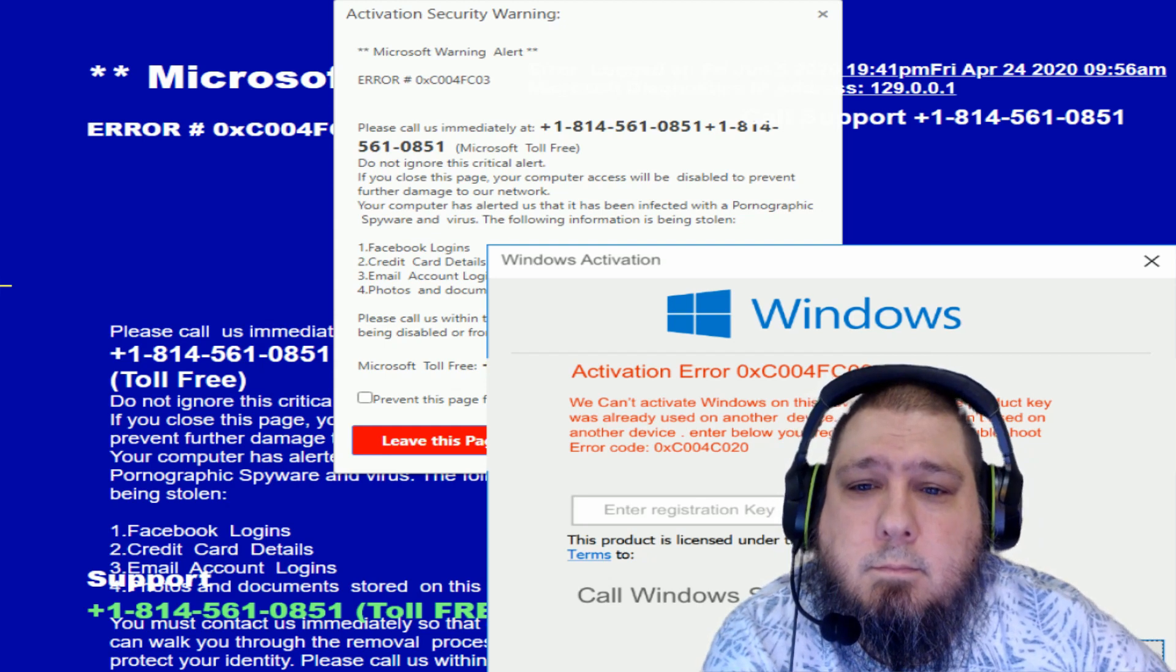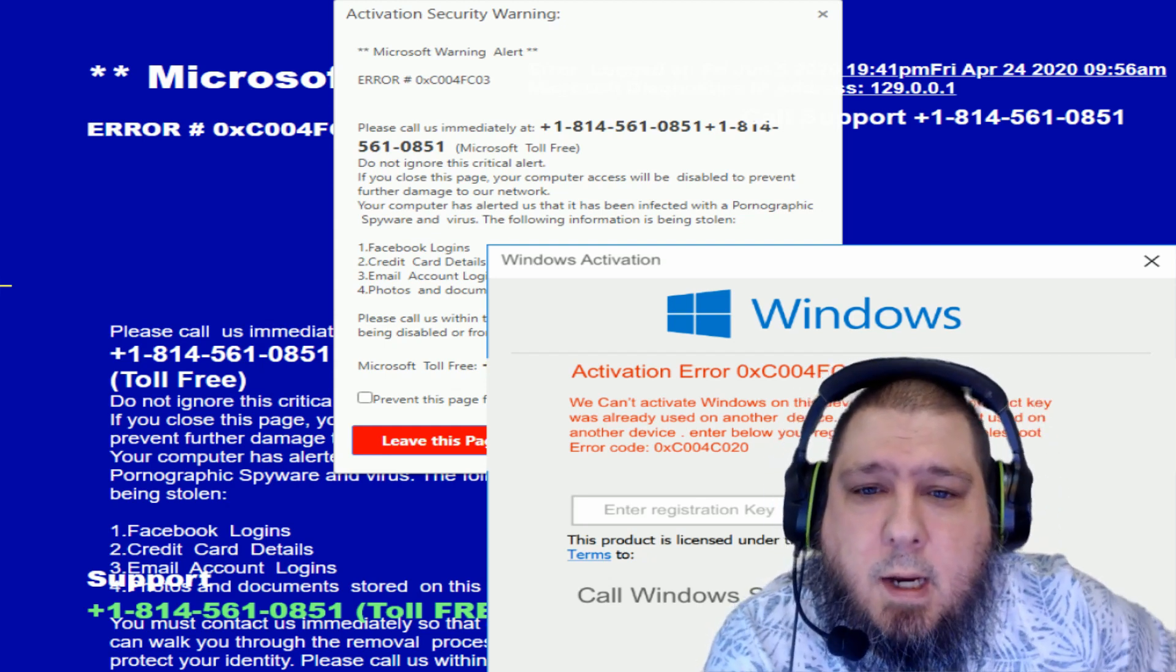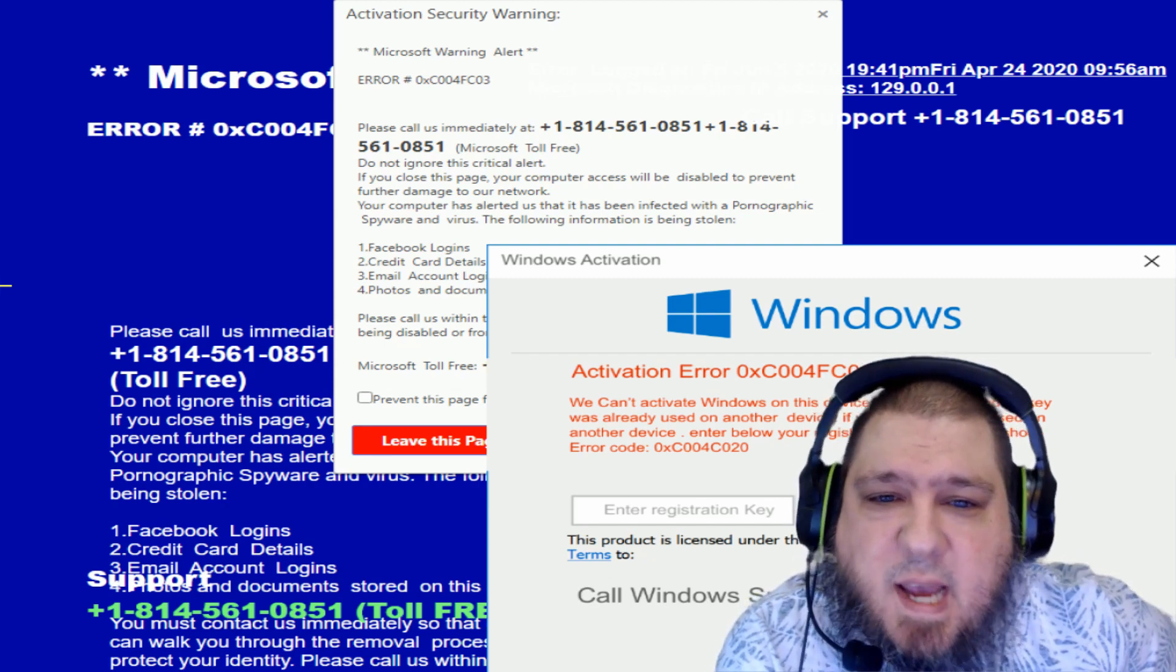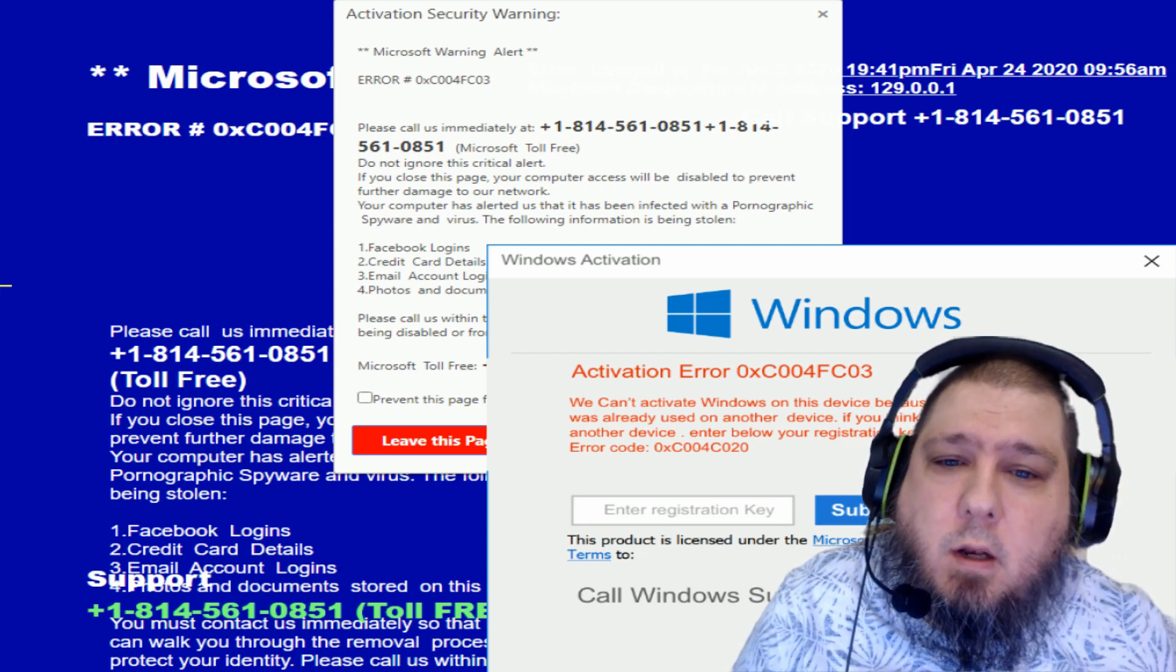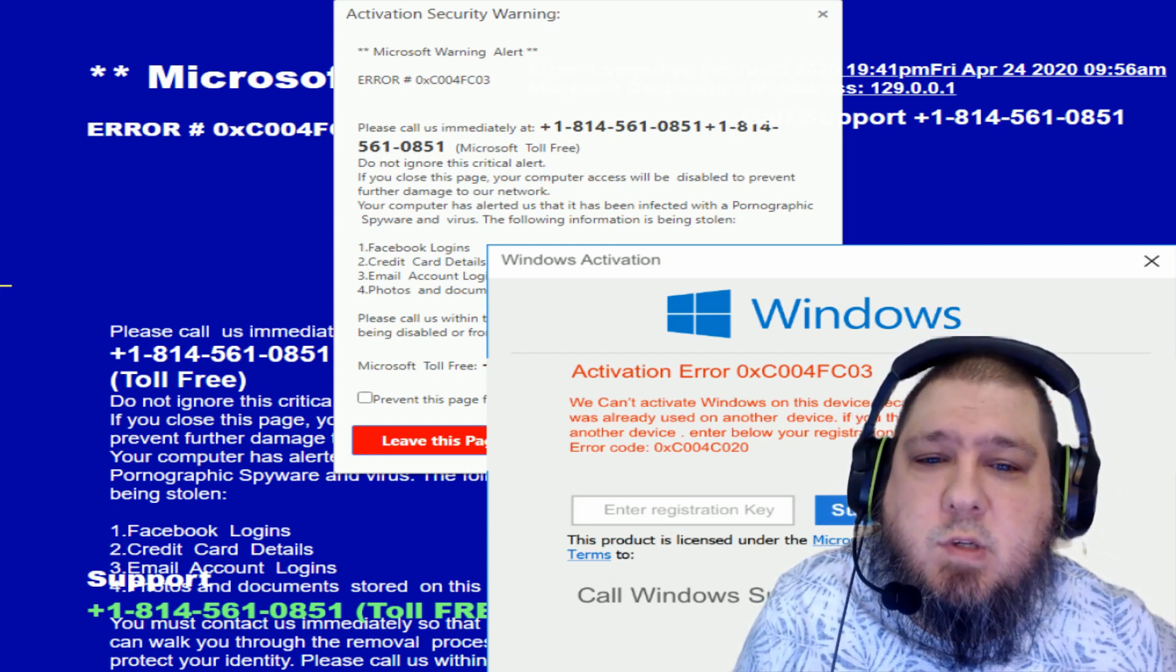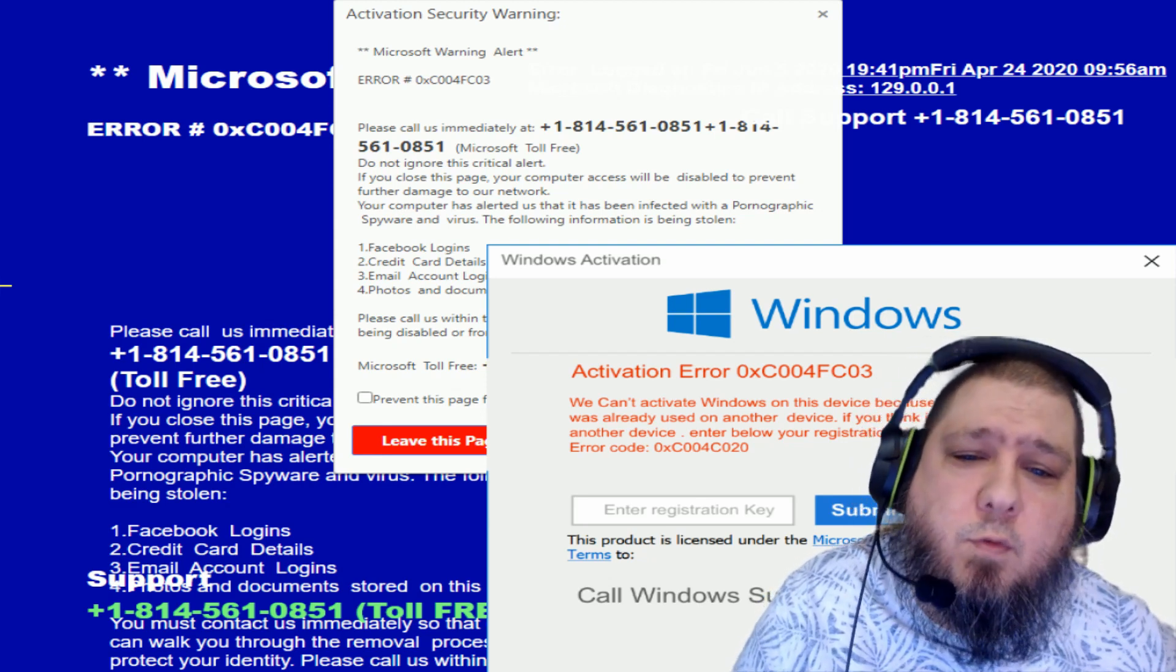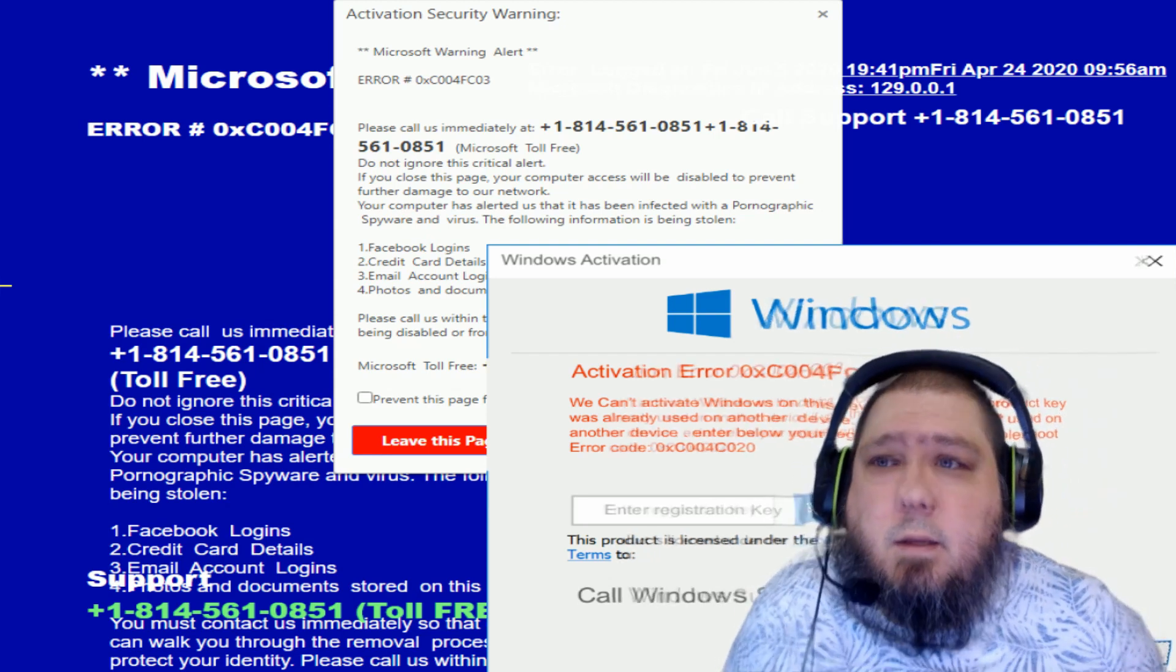What happened, sir? What exactly were you doing at that time? I got that fucking notification on this computer. It says active security warning. Microsoft security alert. It says error code 0XC004FUCKC03. It says calls immediately.